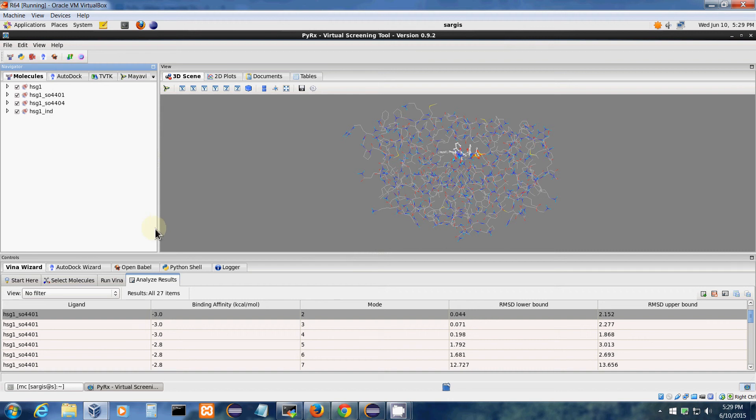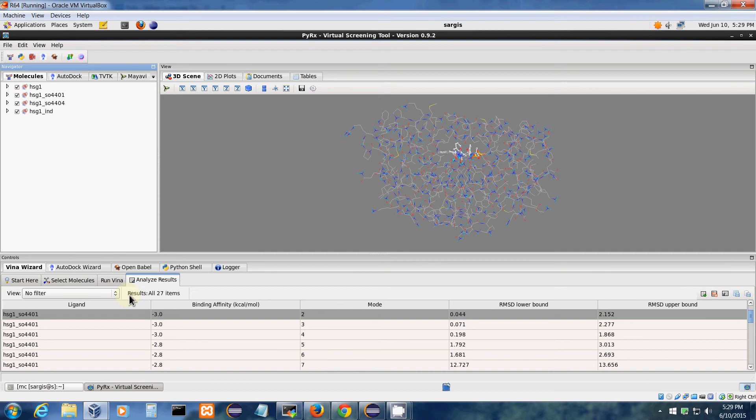Hello, welcome to PyRx screencast. In this screencast I'll show you how to use the filtering option inside PyRx table widget to organize the results and filter these tables.